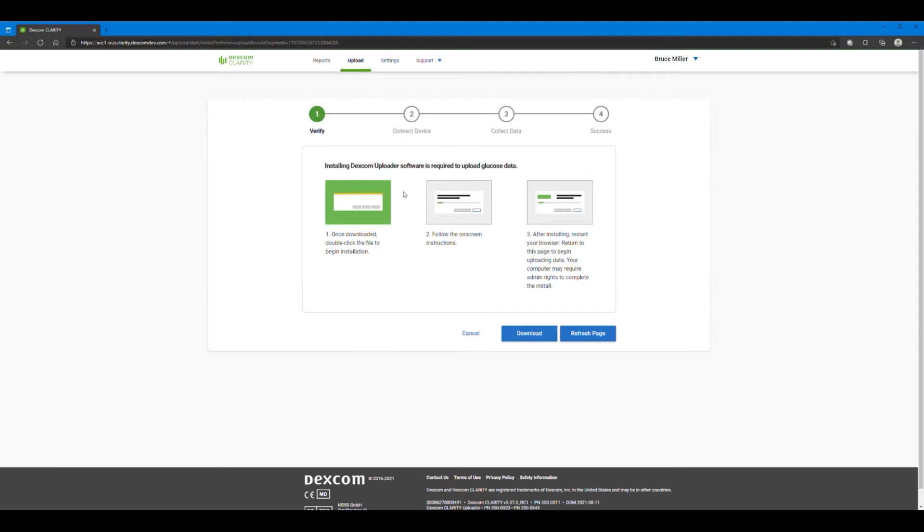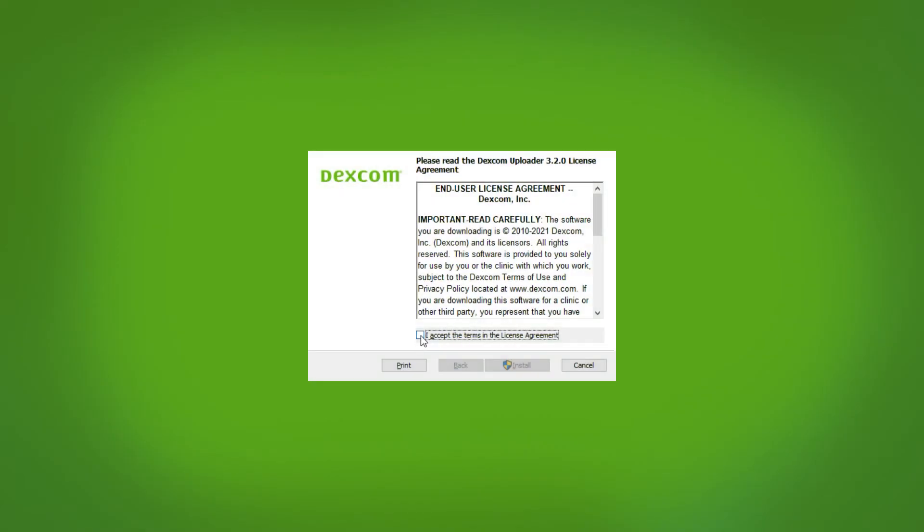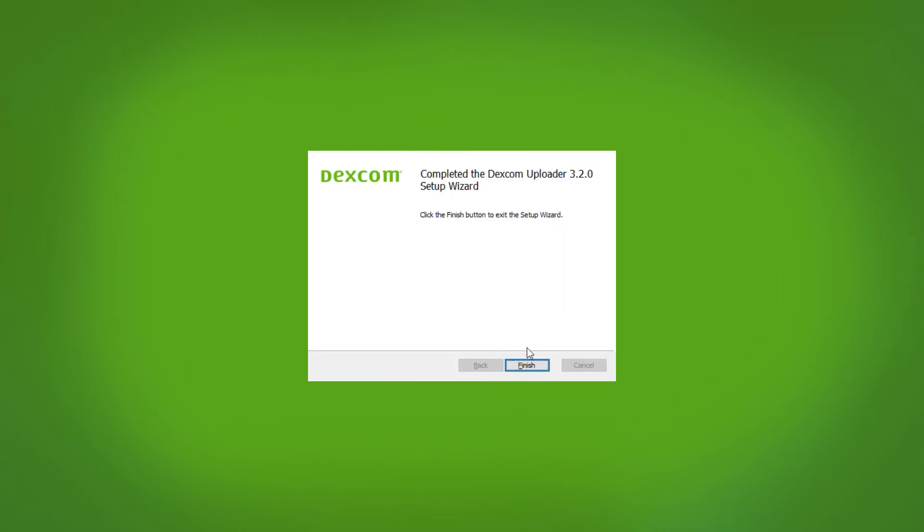For the first time, you'll need to install the Dexcom Uploader software. Click Download to begin. Open the file and follow the instructions to install the uploader onto your computer. When it asks if you want to continue and install, click through the prompts.